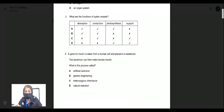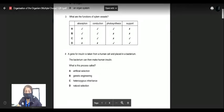Question number four: a gene for insulin is taken from a human cell and placed in a bacterium — a prokaryote — so the bacterium can then make human insulin. What is this process called? In the matter of genetic engineering, let me pause and explain how it works.